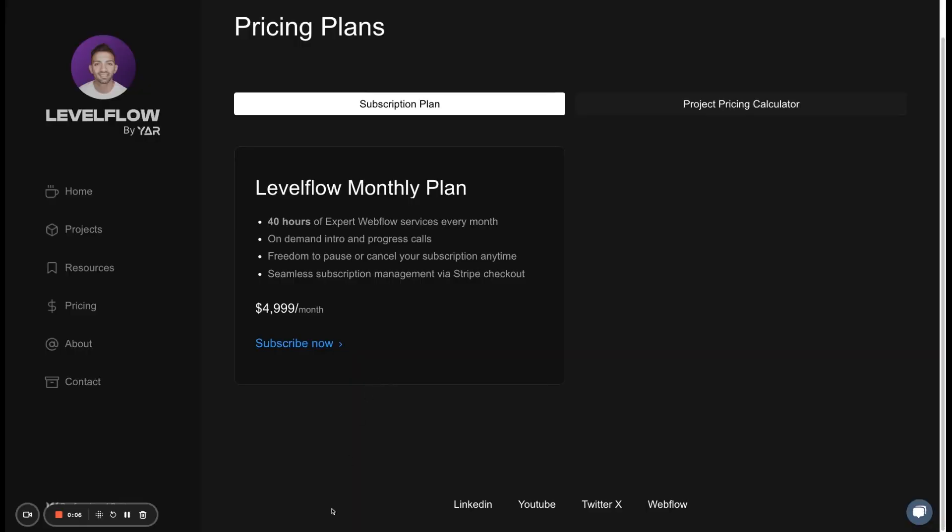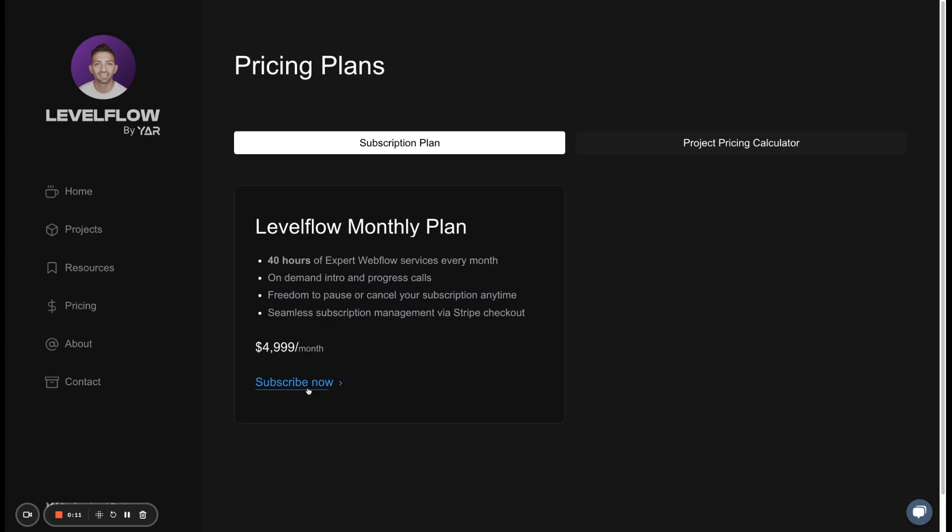Welcome to day 52 of my 100 days of Webflow journey. Today we're going to create a subscription plan on Stripe and then integrate that on our custom-built pricing table that we're going to build together today. So if you're ever wondering how to build a subscription plan on your Webflow website, this episode is for you.